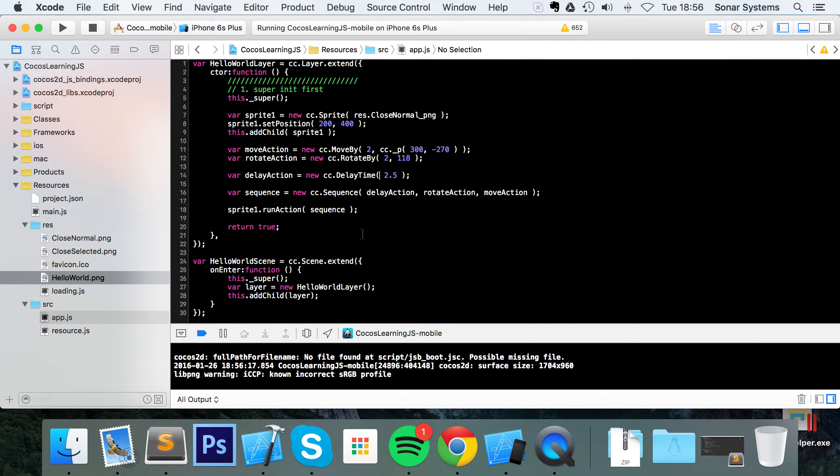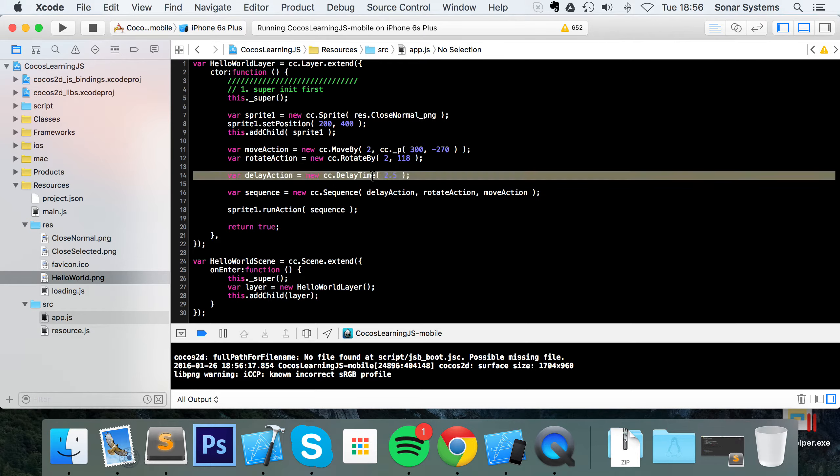You can also put delays in between actions like I mentioned before, and you can either create a new action, a new delay, and you would want to do that if it's a different interval, if it's a different amount of time.